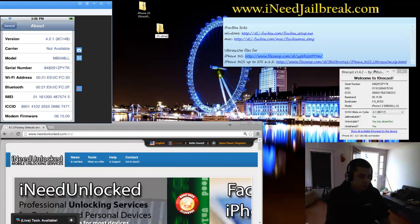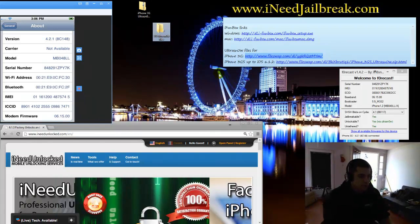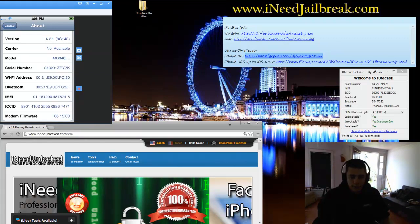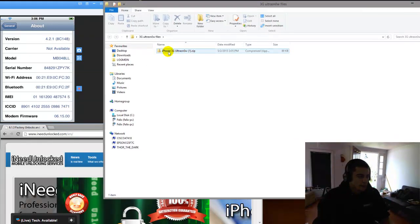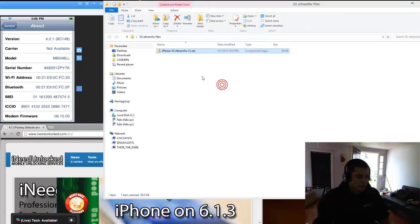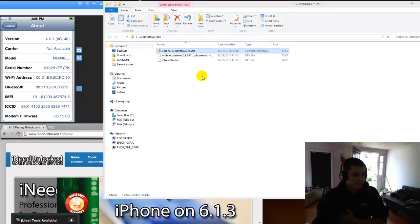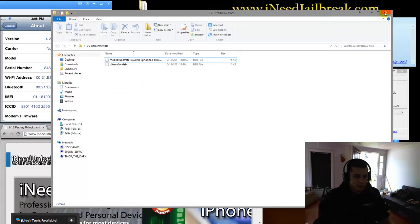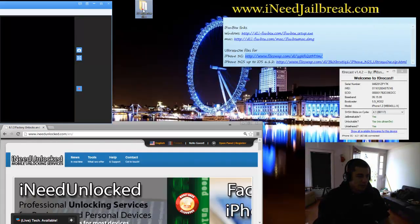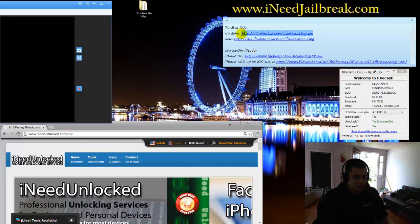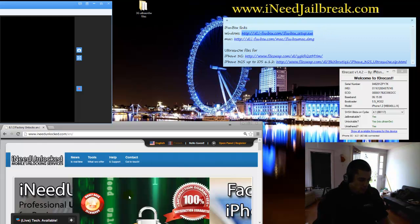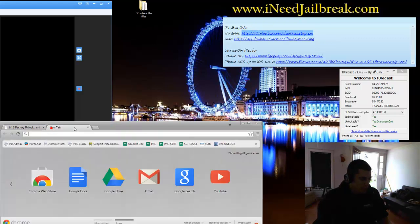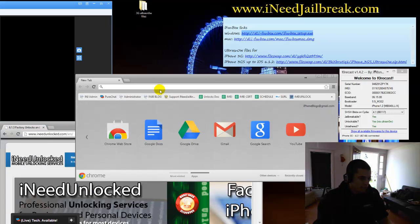I'll make a new folder for it real quick. 3G UltraSnow files. And then you'll need to extract those files, so I'm going to extract them. And then you can delete the zip file if you want to. So now I have my UltraSnow files. Now I'm going to need to install iPhoneBox. So I'm going to go ahead and grab my browser one more time.